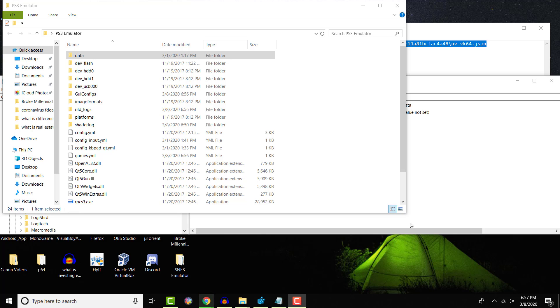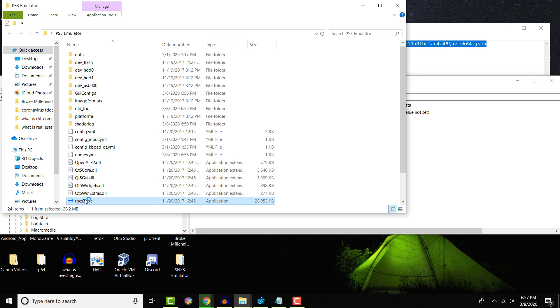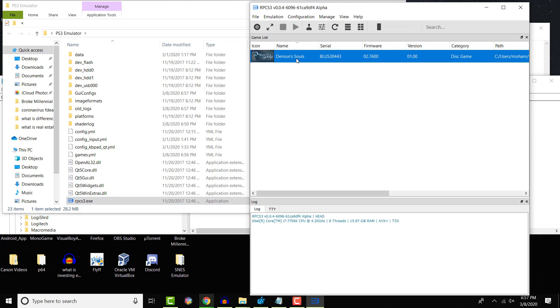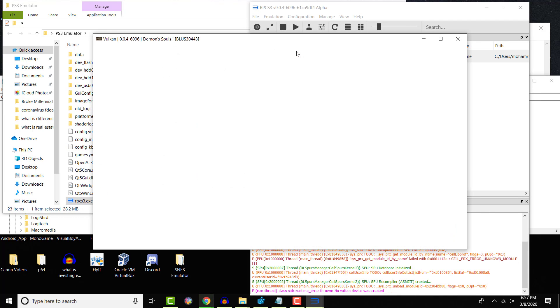I'm going to open my PlayStation 3 emulator that this is currently occurring on. I'm going to run Demon's Souls and I'm going to show you it's not going to work. As you can see, this white screen pops up.